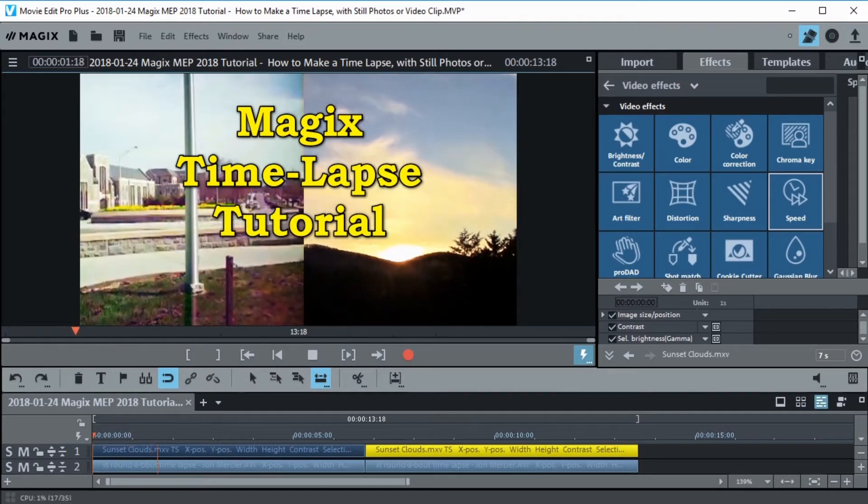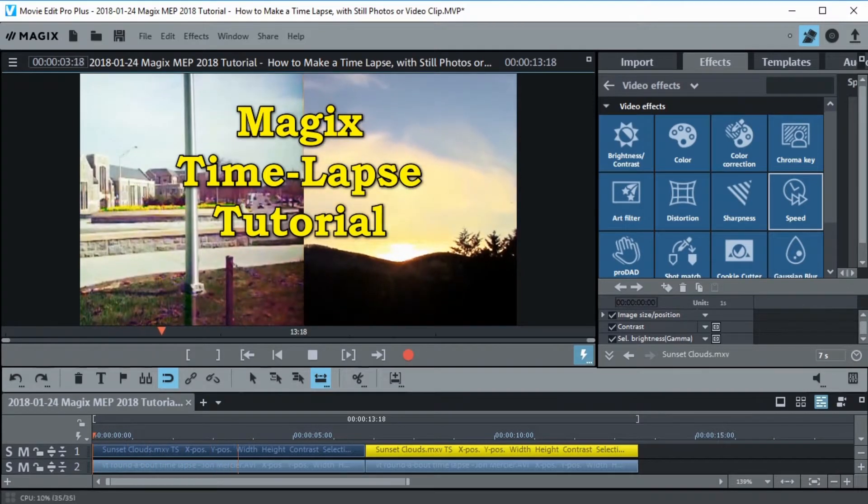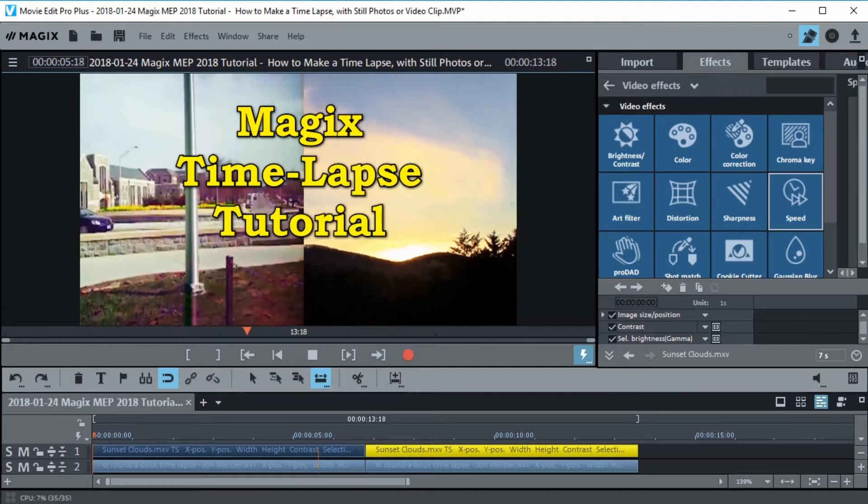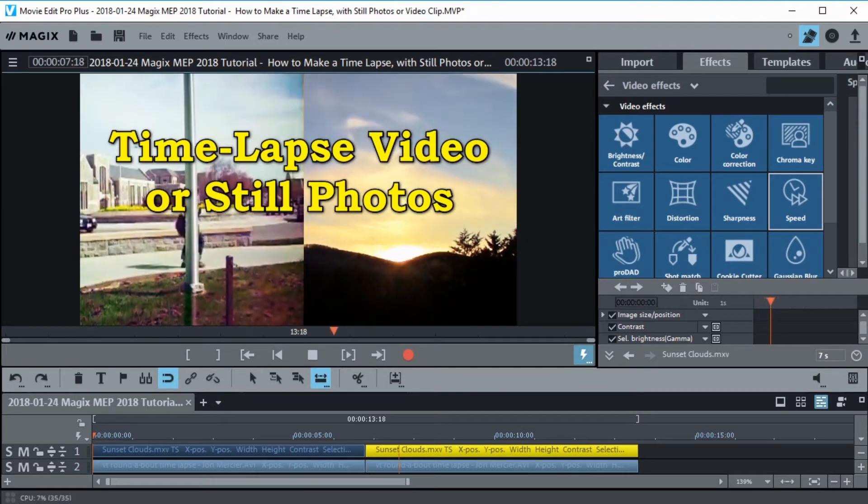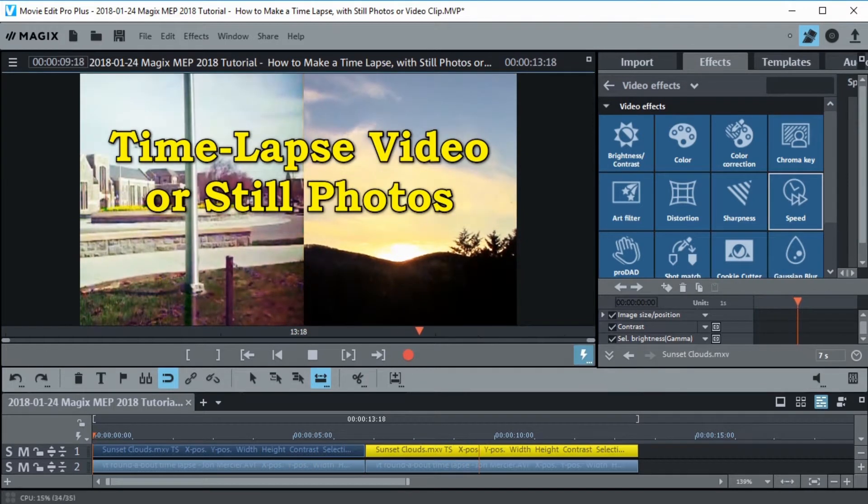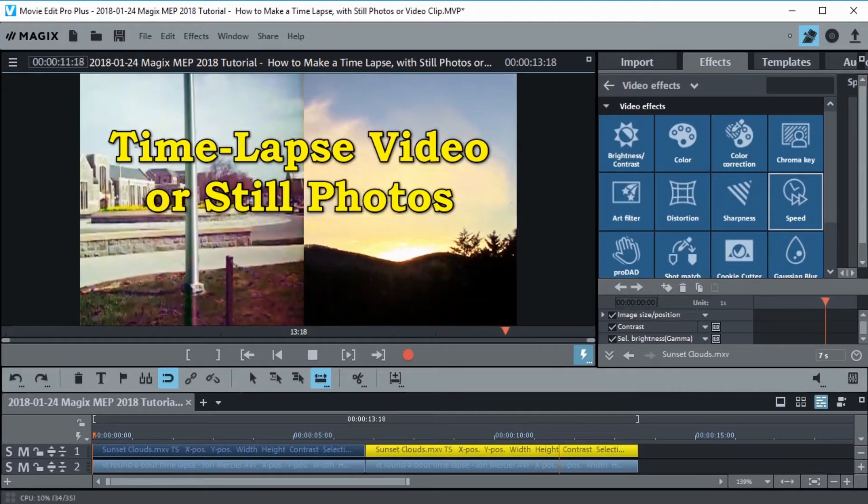This is a Magix Movie Edit Pro tutorial on how to make time lapse videos. There are two methods we're going to use. One can be applied to video clips and the other can be applied to still photos. So let's get started.